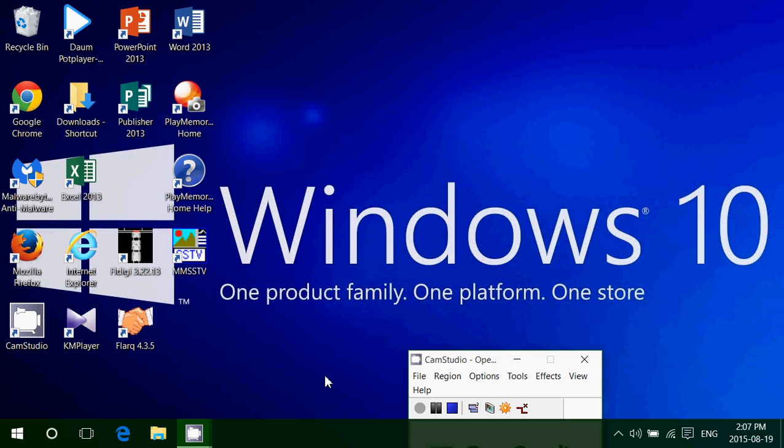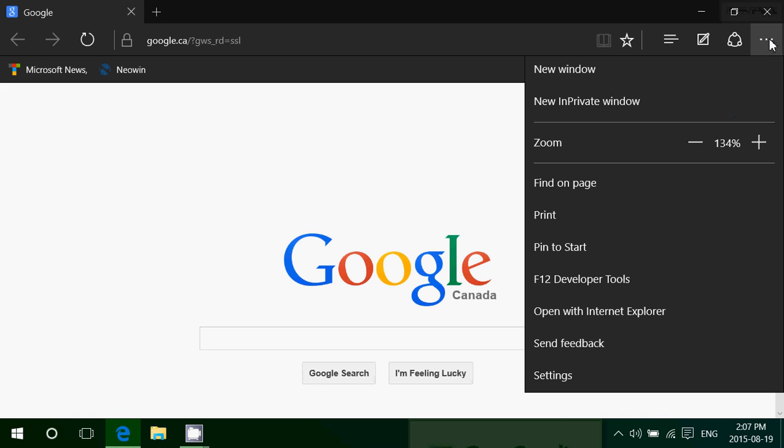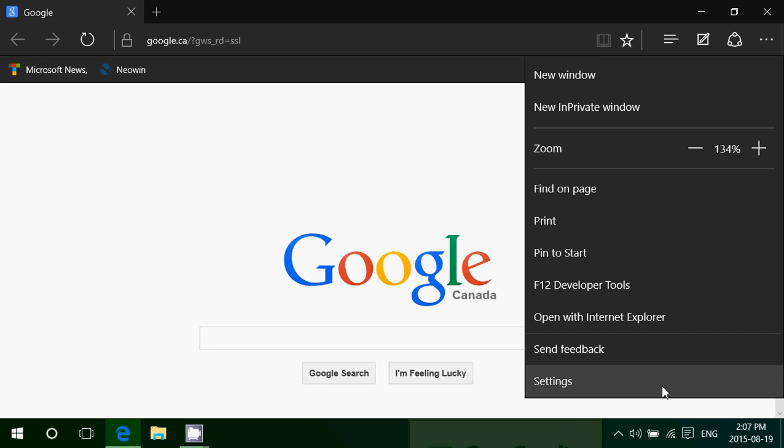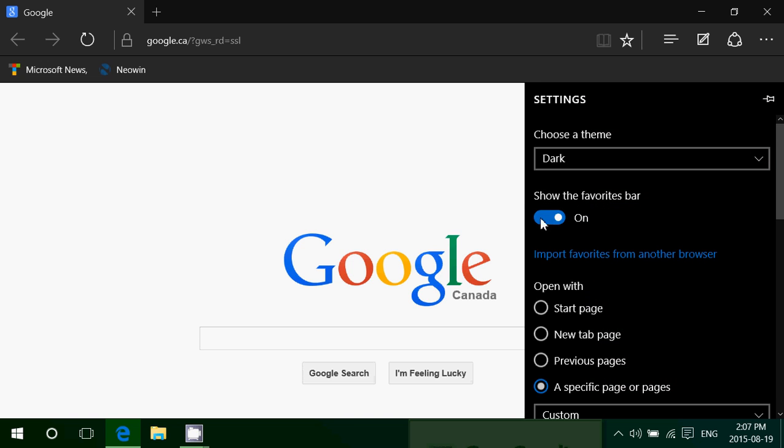In Microsoft Edge, the favorites bar isn't there by default. You see here I added the favorites bar. To add it, all you have to do is go to the upper right corner into more actions, the three little dots. Go into settings and you just have to put the show the favorites bar slider on.